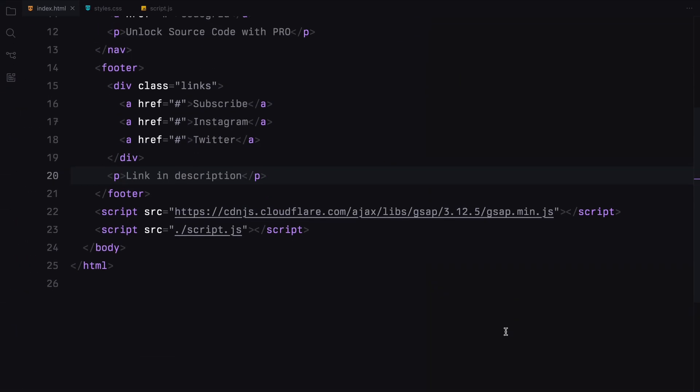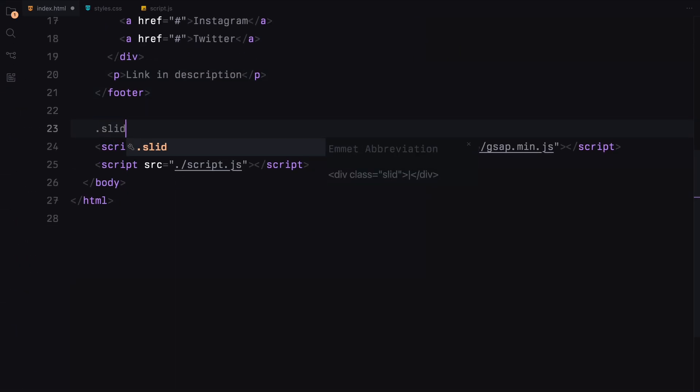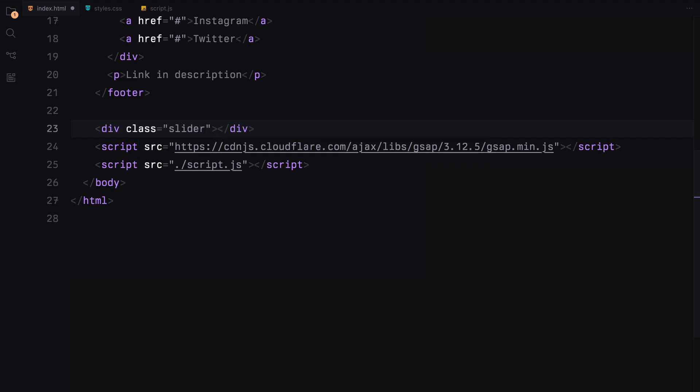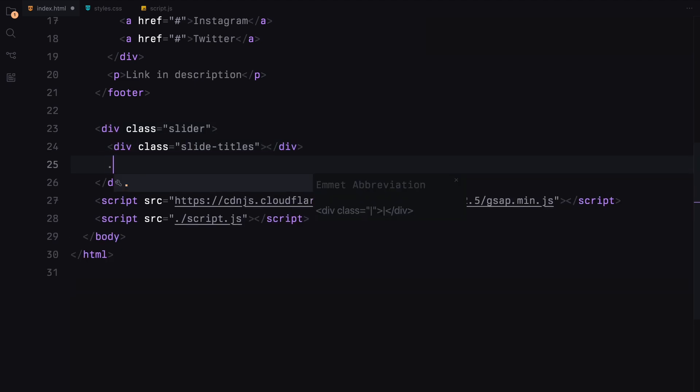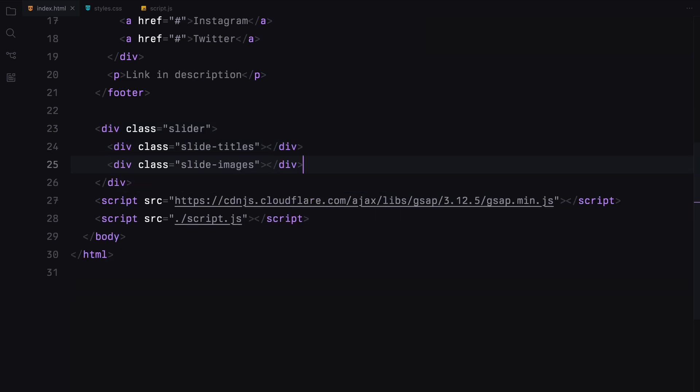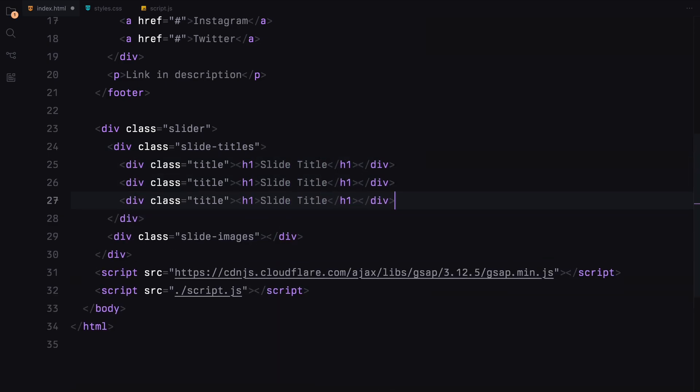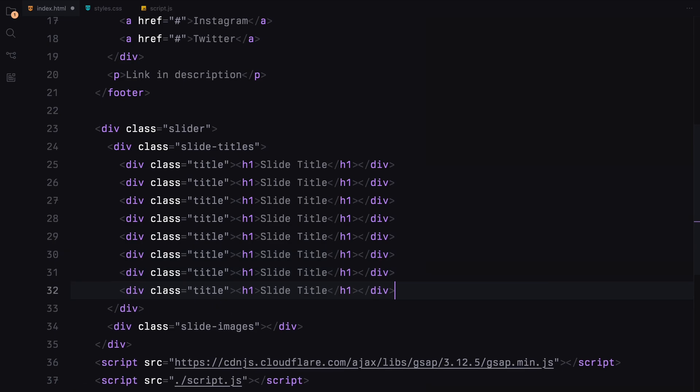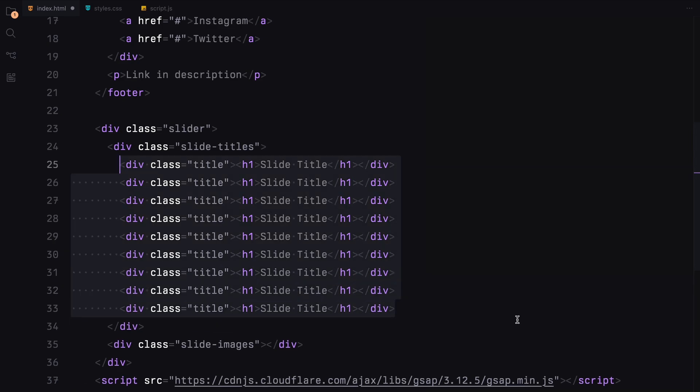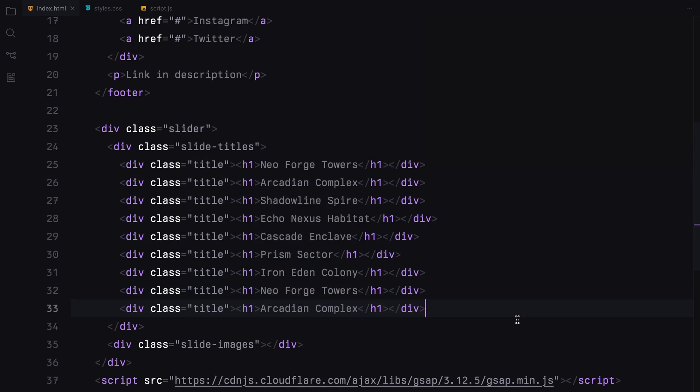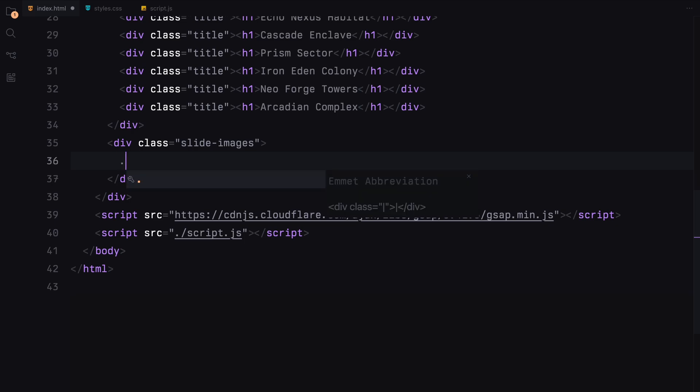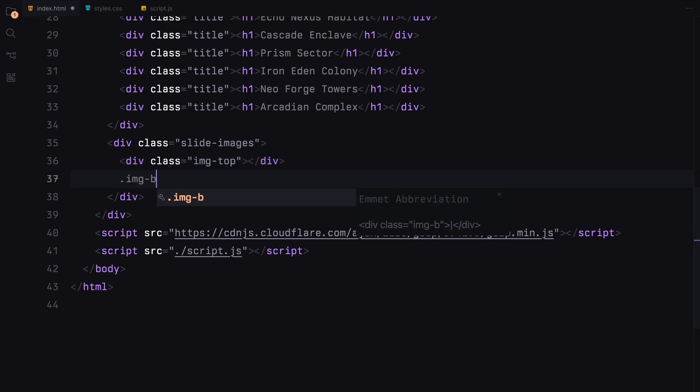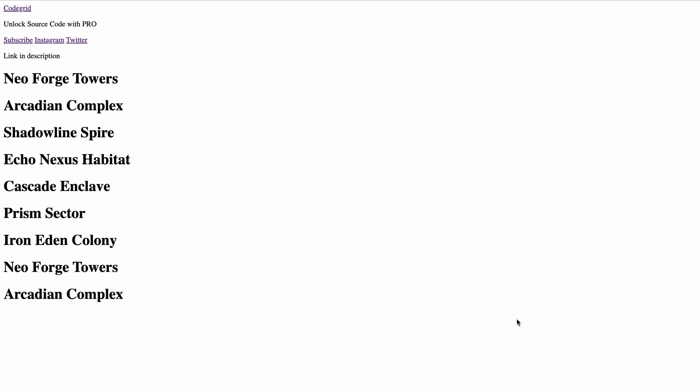Now let's create the main component, the slider. We'll divide the slider into two parts, the top and bottom. We'll use a clip path to create a split effect. That's pretty much it. Let's move on to the styling.